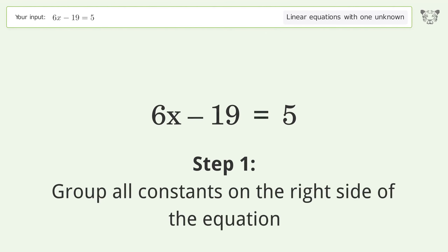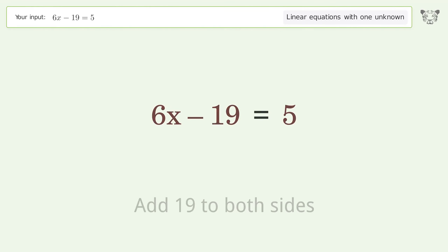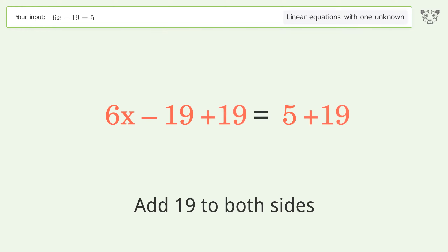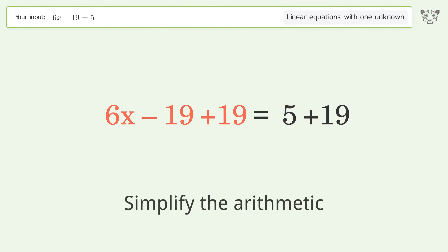Group all constants on the right side of the equation. Add 19 to both sides. Simplify the arithmetic.